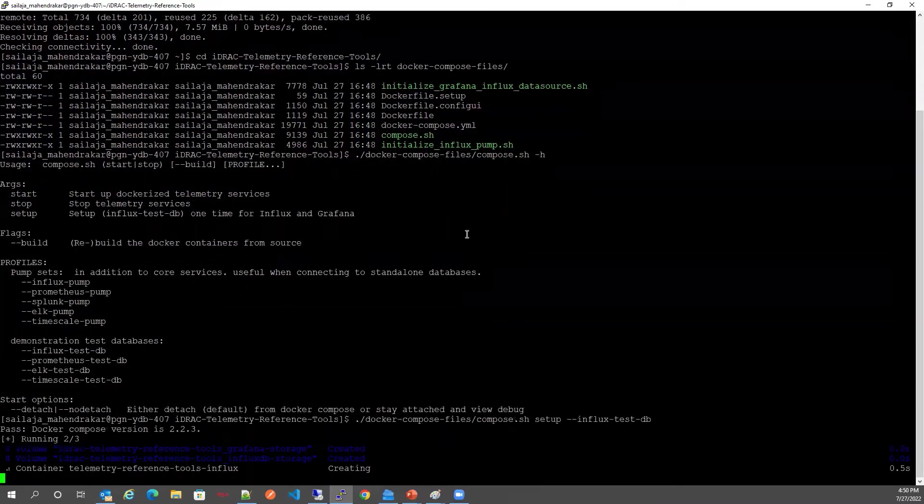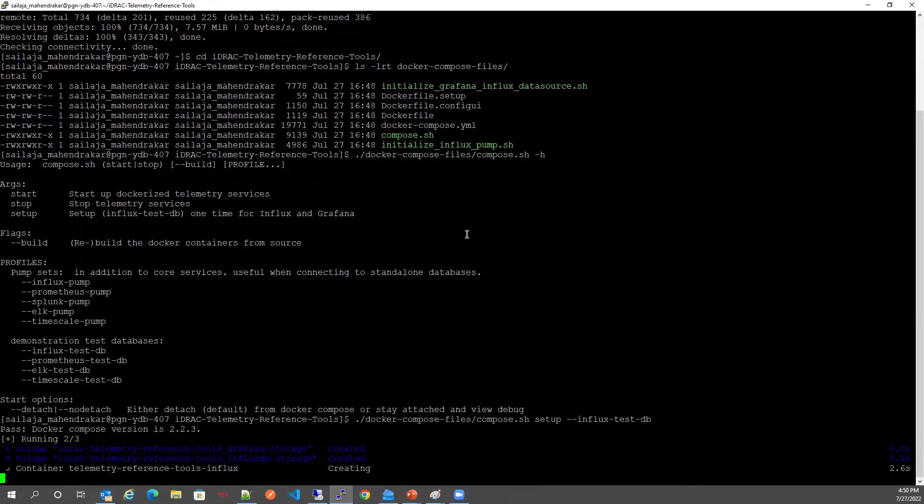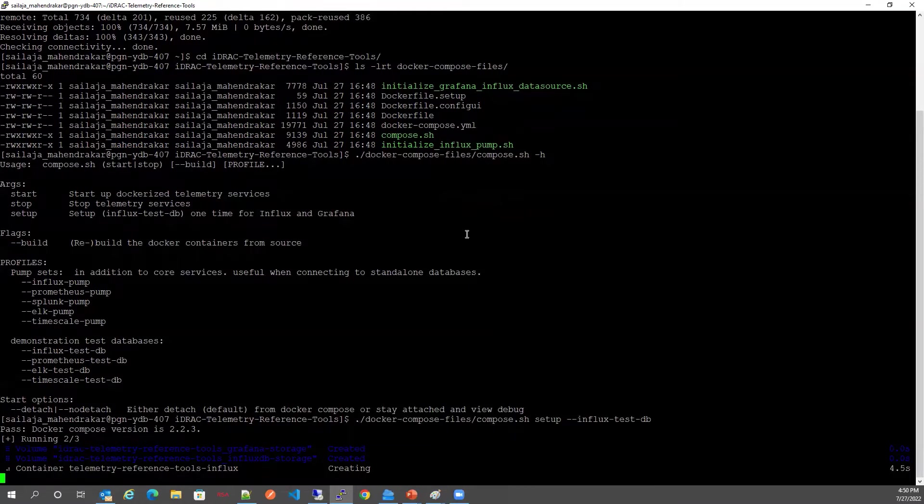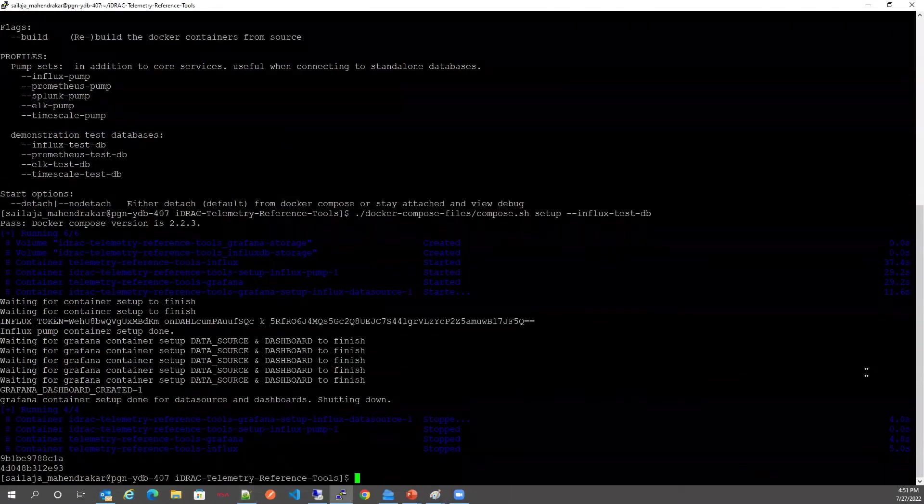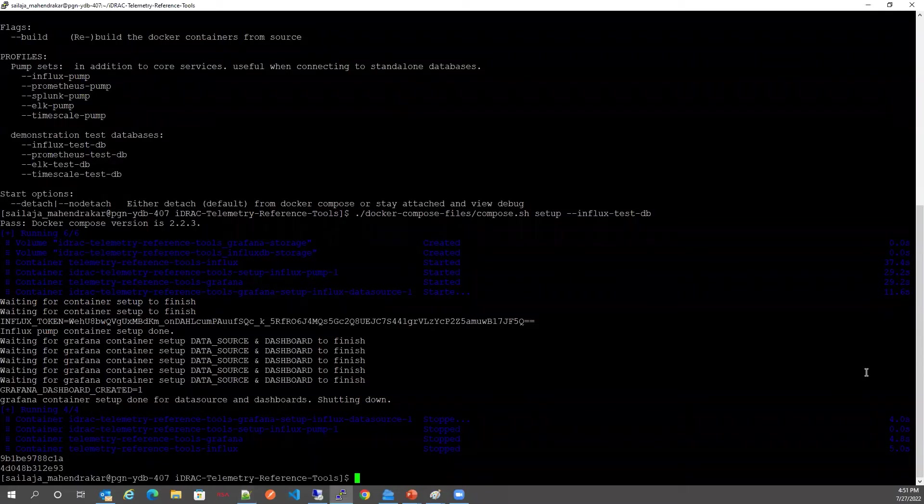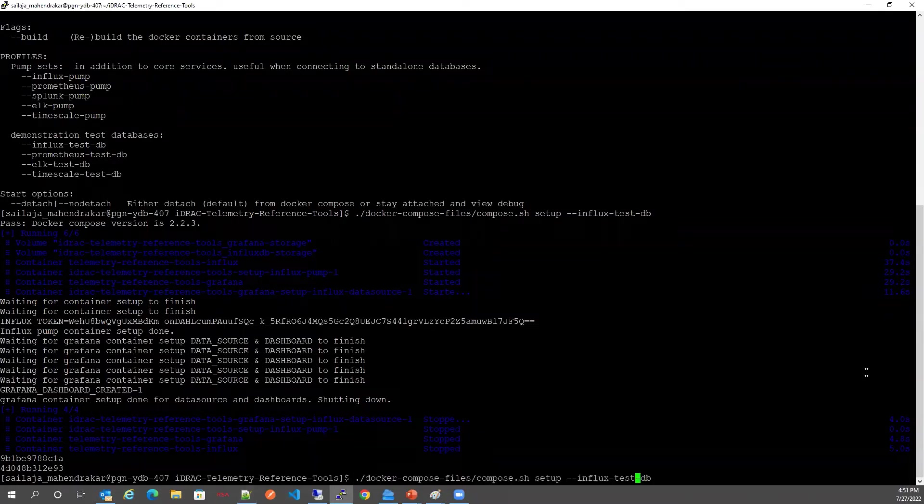Once the setup is complete we will use the Start option to start the Influx and the Grafana containers.